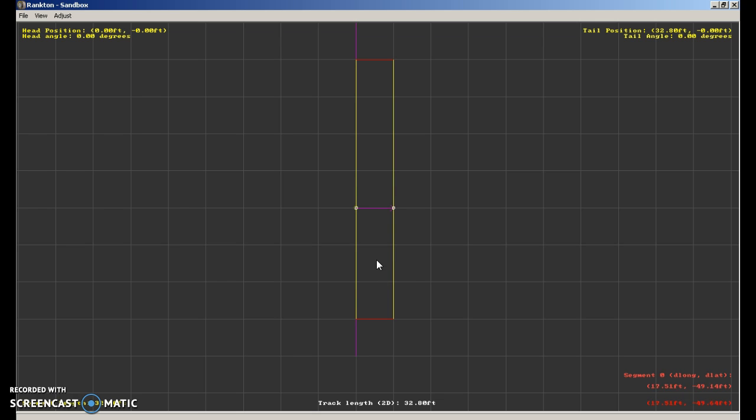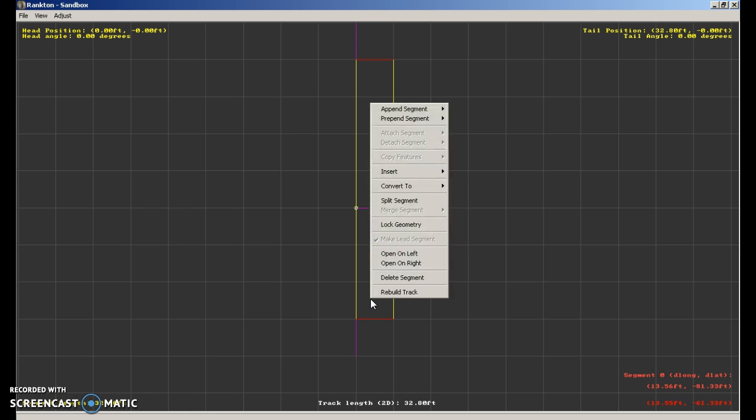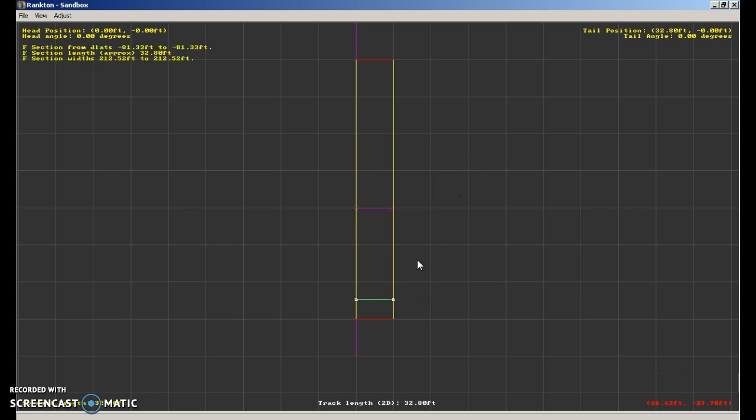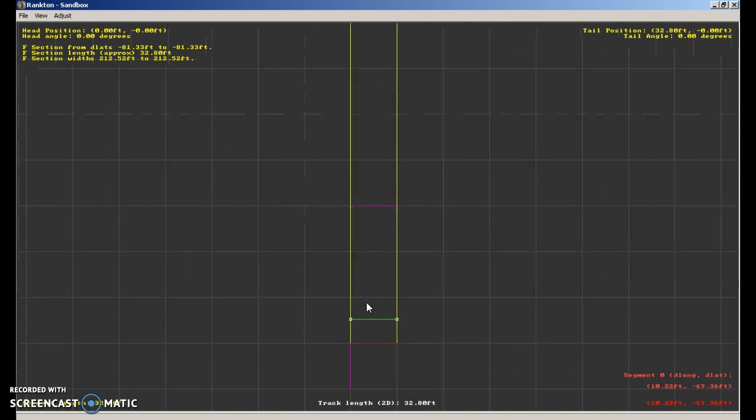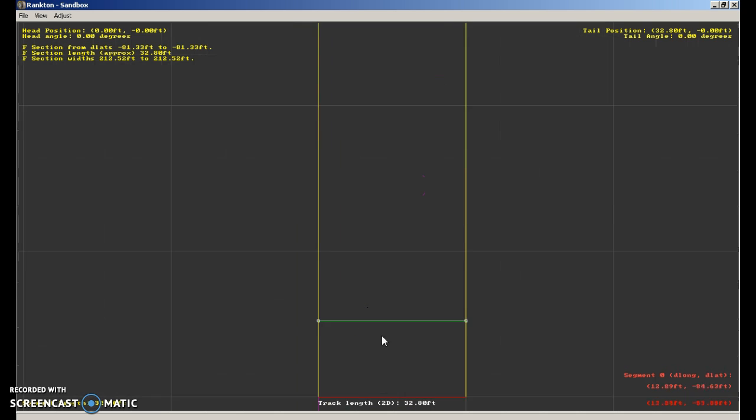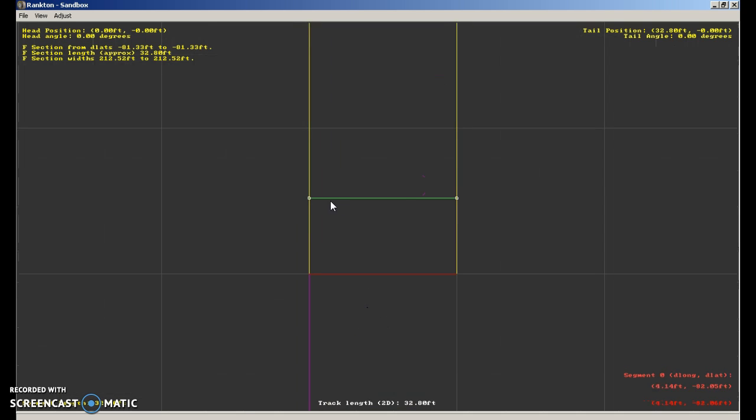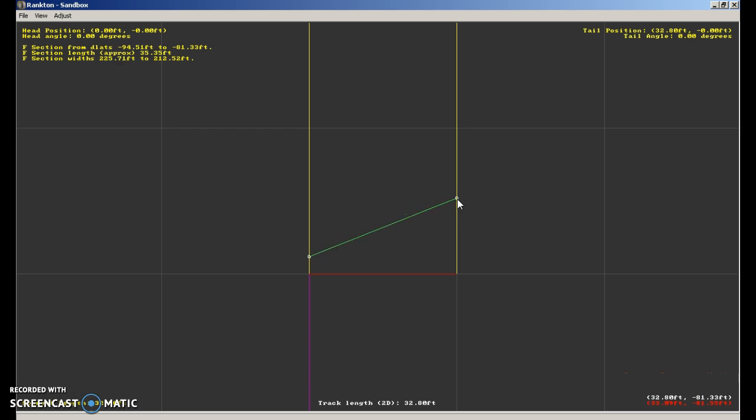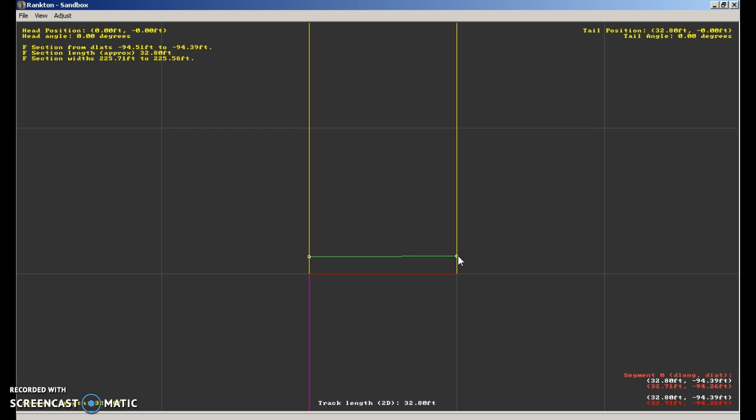Yeah this long purple line running up against the back that is the start finish line. Next what you're going to want to do is you're going to want right click go insert, insert an F section. Now F sections are your like track laying out basically.